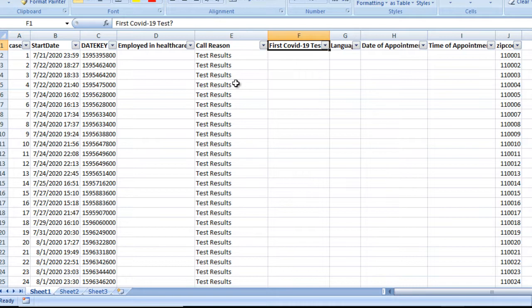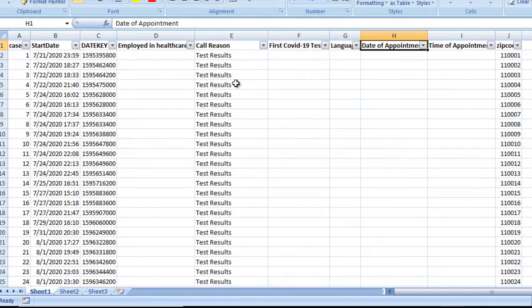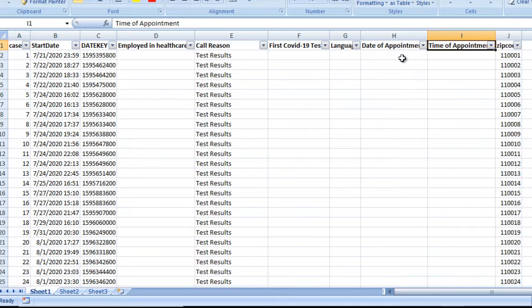After that is the First COVID-19 Test. Nowadays call centers want to know about the COVID-19 test status — if you have already done that, you have to inform the healthcare call center. Next is Language, which we can skip. Then we have the Date of Appointment, which is for schedule appointment call reasons, and we specify the date of appointment.